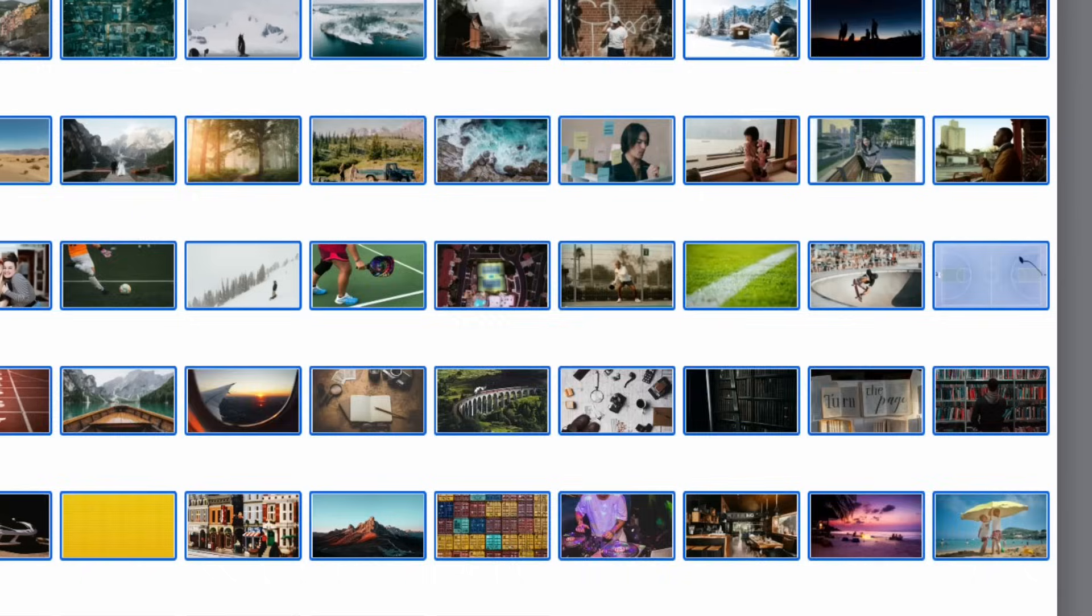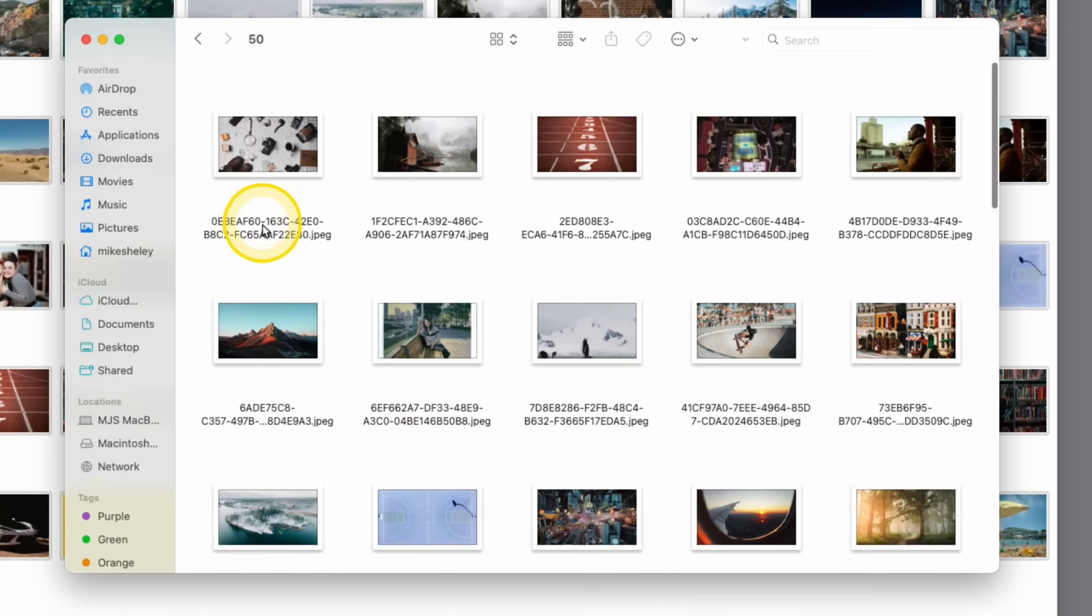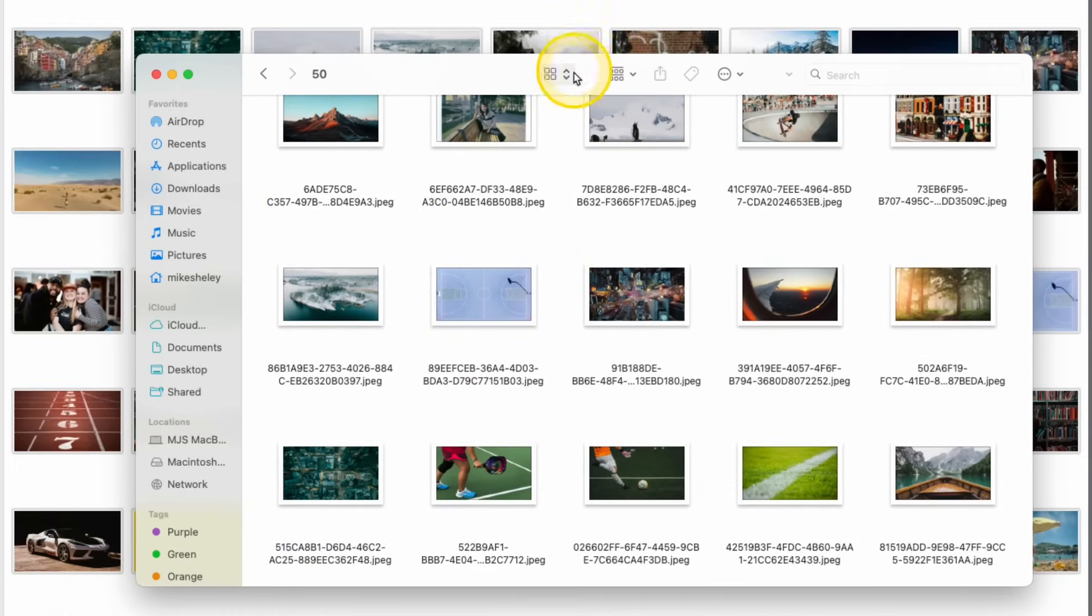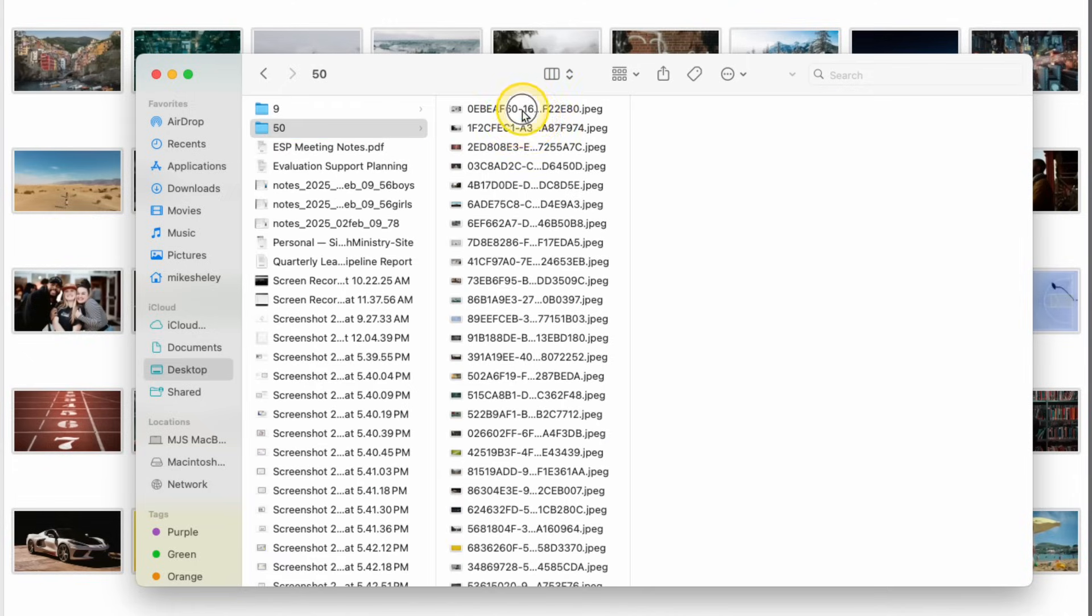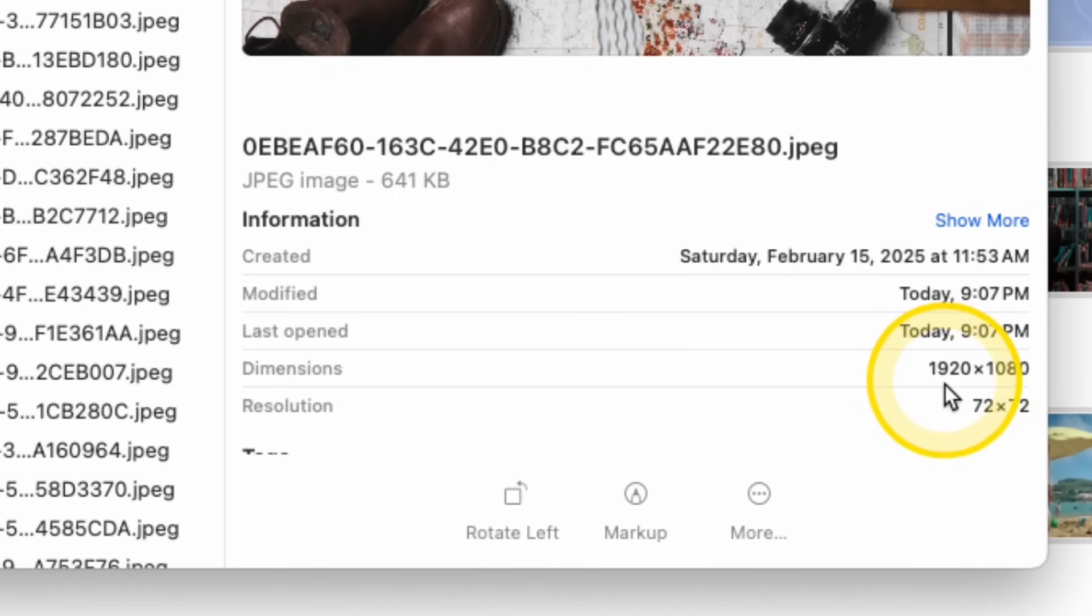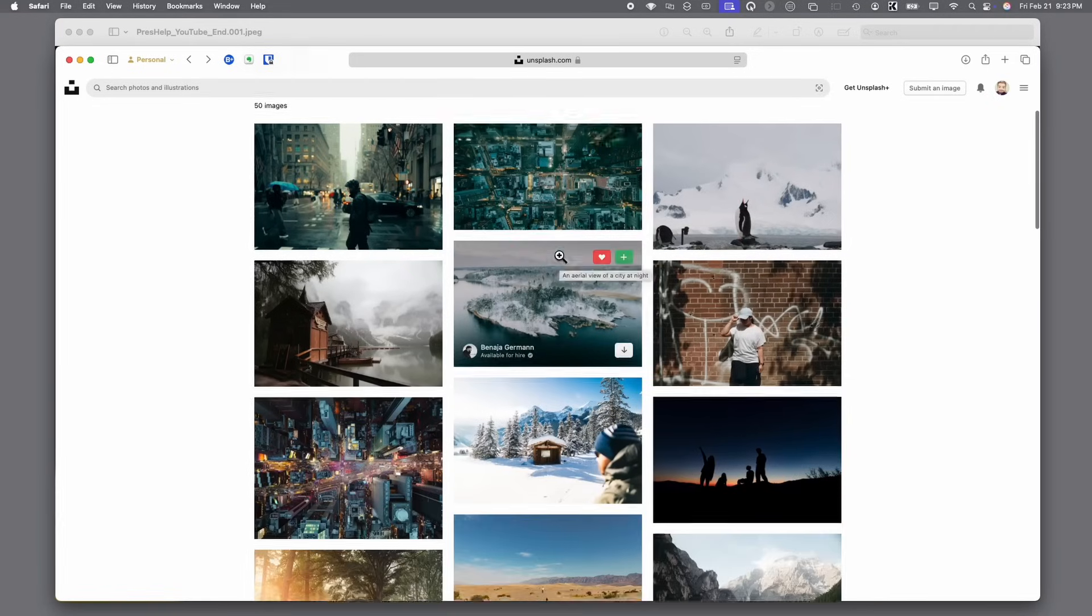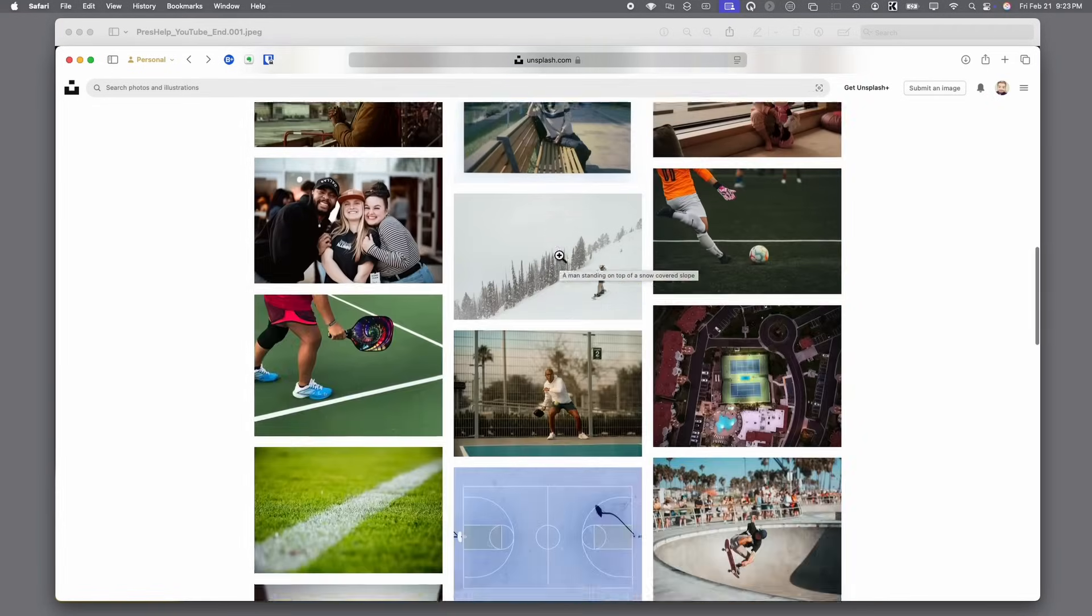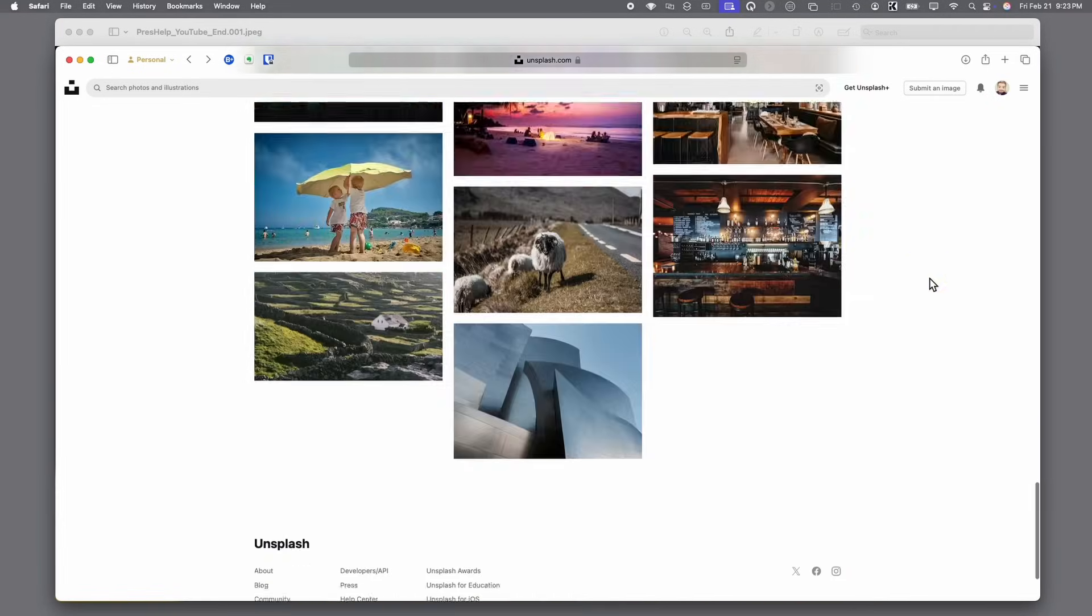When it's done, we have this folder of 50 images. And if we go in here and choose Columns so we can see the details, we'll see over here in Dimensions that all of these are 1920x1080. By the way, all the photos I've gotten today are from Unsplash. I highly recommend that. It's a great resource for photos.